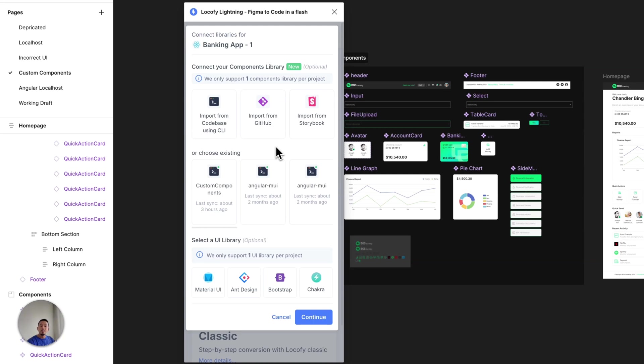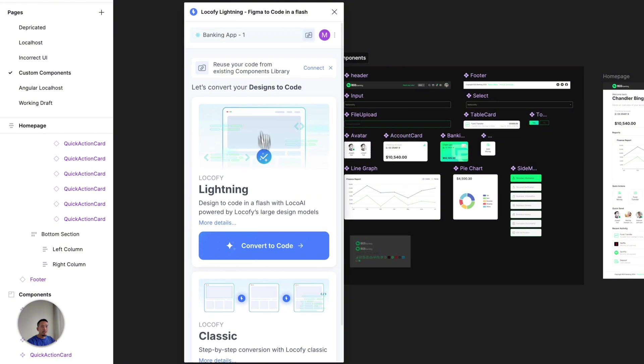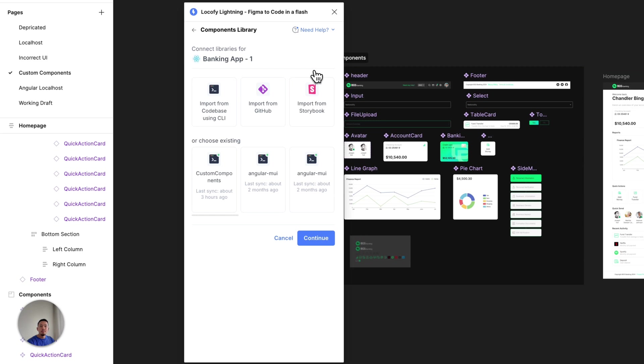But if you already have an existing project, go back to the Locify home screen, and you'll see on the top here a connect button. Once you click on that, you'll be presented with the same three methods.